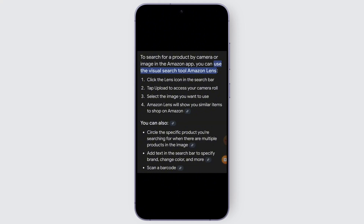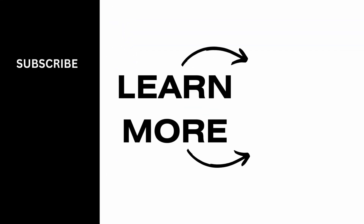So just follow these methods and you should be able to search for a product by camera or image in the Amazon app very easily. I hope this video was helpful to you, and thank you for watching.